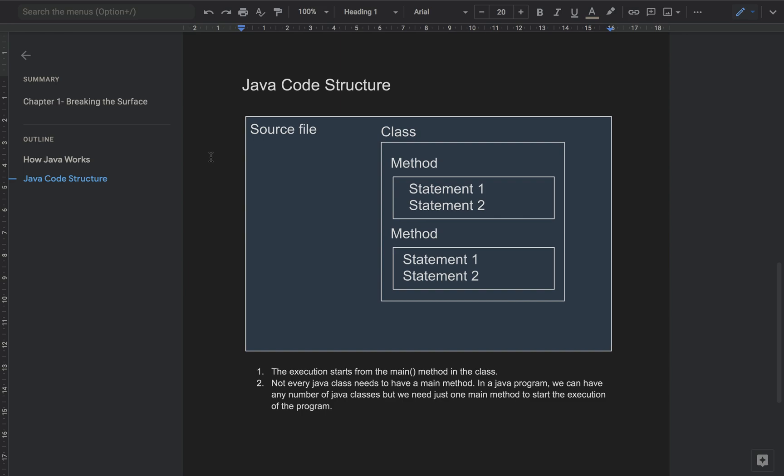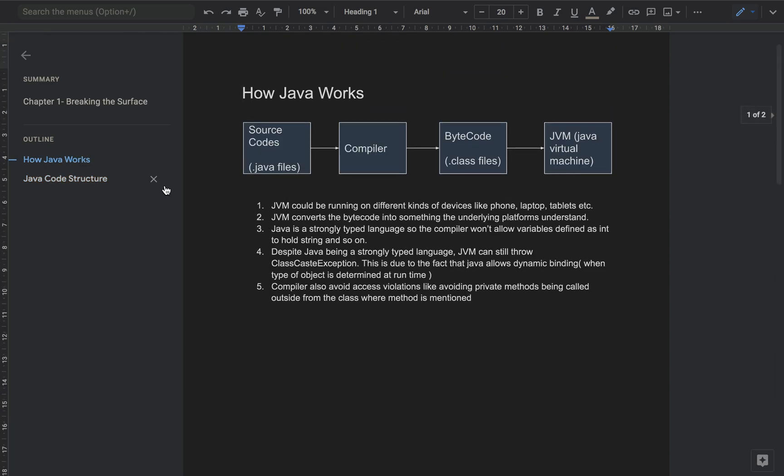The key takeaways from Chapter 1, 'Breaking the Surface' of Head First Java, are how Java works and Java code structure. Let's go through how Java works first. There are actually four steps in its execution.